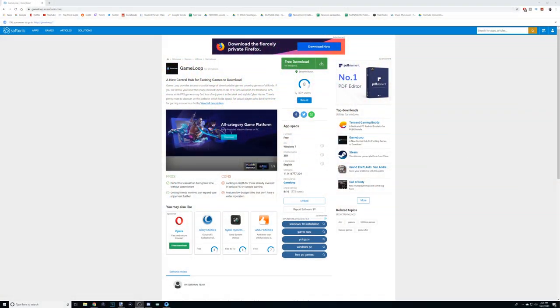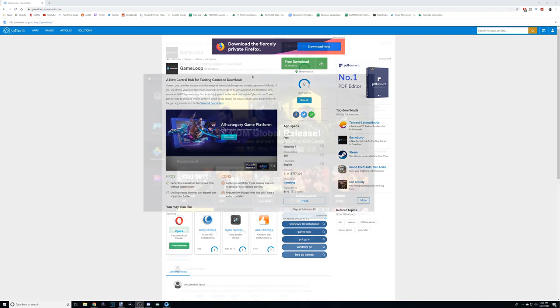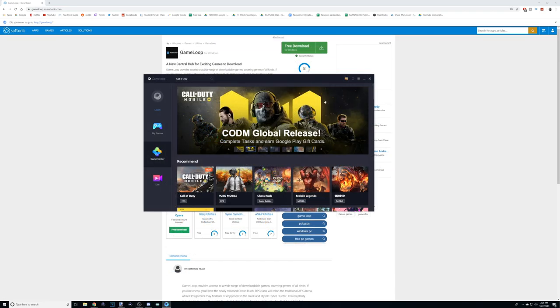The first thing you're going to have to do is go to this website, which will be linked down in the description, and download this free emulator — basically an app you can run on your computer that allows you to play mobile games with keyboard and mouse.